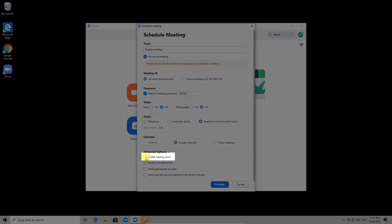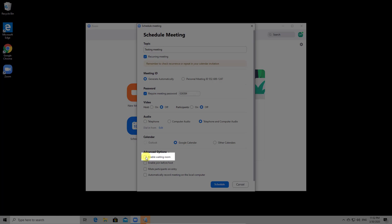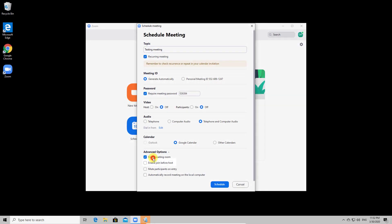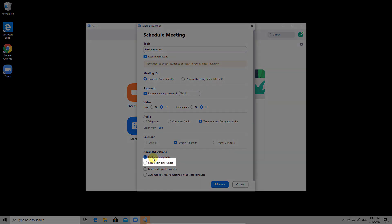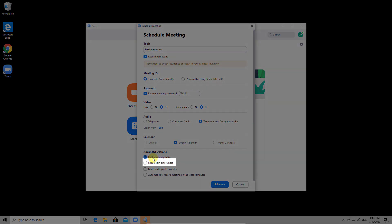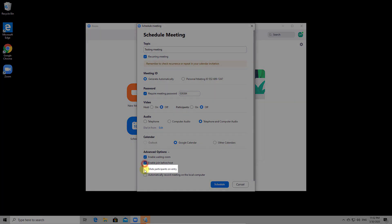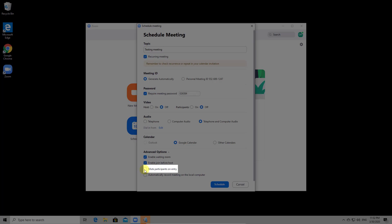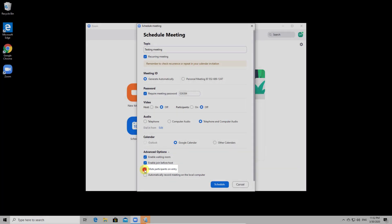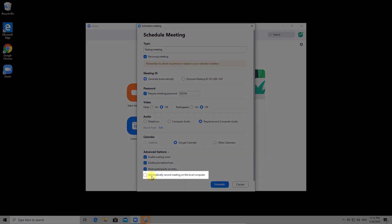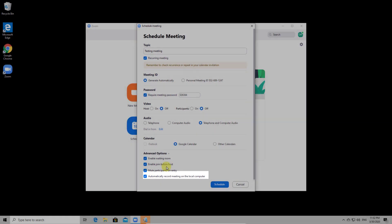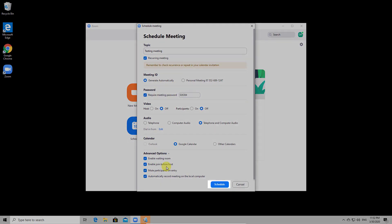If you enable the waiting room, when a person enters the meeting, it will get first time in a waiting room. The host must allow the person to join the meeting. If you enable the option enable join before the host then participants can enter into the meeting before the host and can talk. Mute participants on entry is very useful if you wish so that people do not bother the meeting when they enter. You have also the option to automatically record the meeting on your local computer. Let's click now schedule.